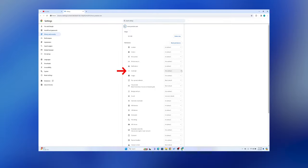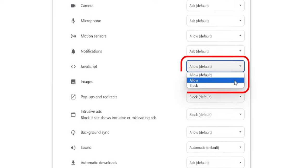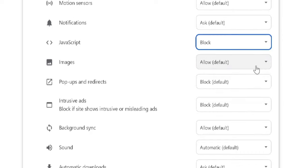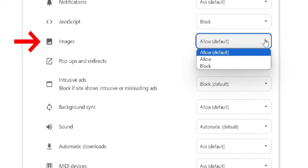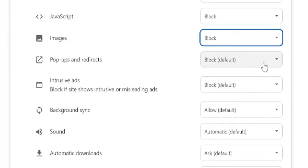Now go to JavaScript. Default it is Allow Mode, Block it. And go to Images, Block it.